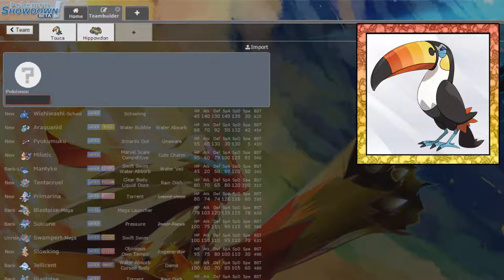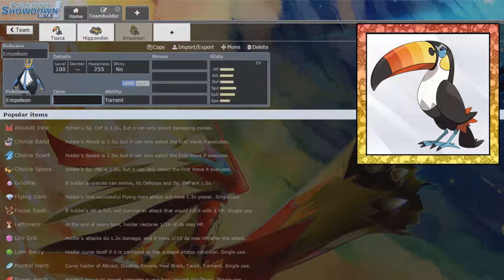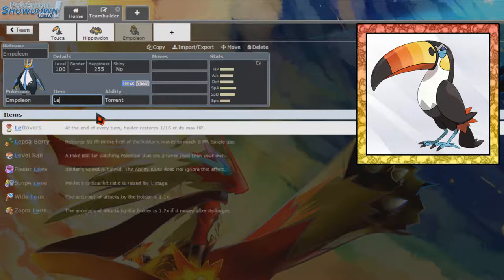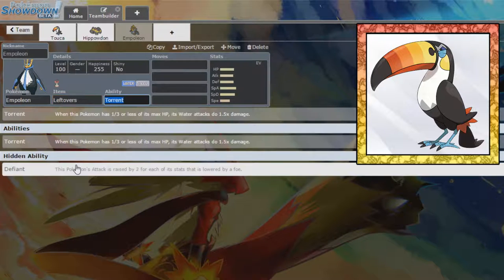I think we'll take an Empoleon. I think. I'm not sure. I don't know. This might be changed later, but for the time being, we're going to stick an Empoleon on the team. We're going to give you Leftovers because you have no recovery, which does kind of suck, but we'll see how that goes.